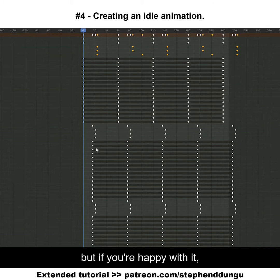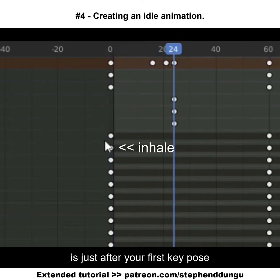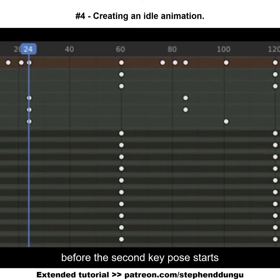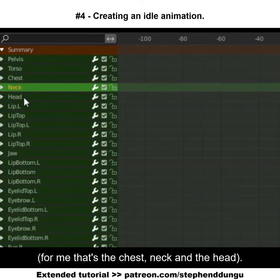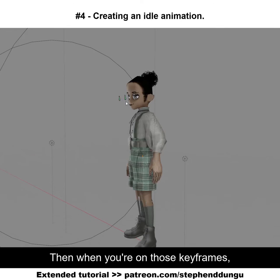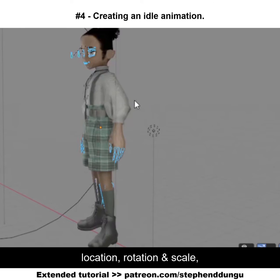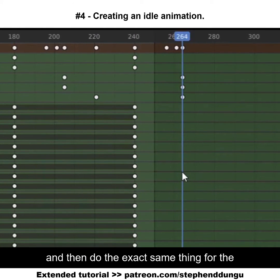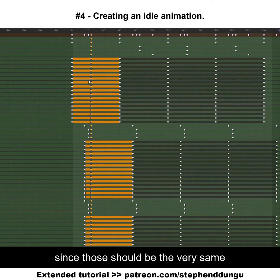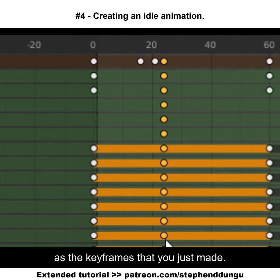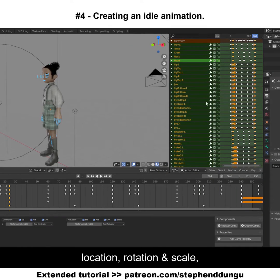If you're happy with it, go over to the last keyframes just after your first keypulse and before the second keypulse starts — for me, that's the chest, neck, and the head. When you're on those keyframes, select everything, press I, location, rotation, scale. Then do the exact same thing for the very last keyframes, since those should be the very same as the keyframes you just made: press I, location, rotation, scale.